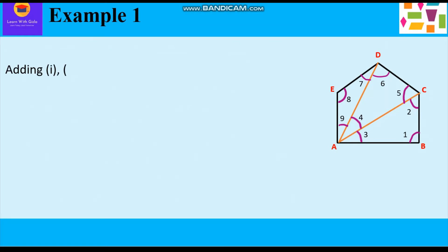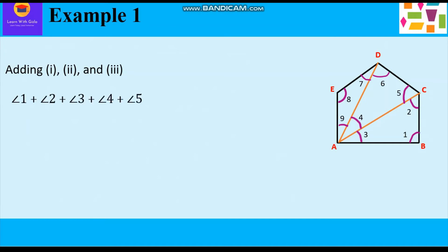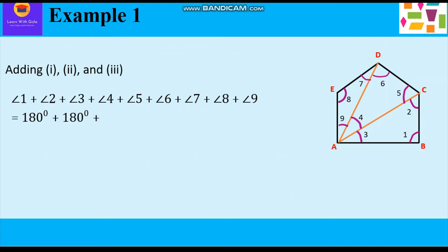Now after getting three equations we shall add them. Adding equations 1, 2, and 3: angle 1 plus angle 2 plus angle 3 plus angle 4 plus angle 5 plus angle 6 plus angle 7 plus angle 8 plus angle 9 is equal to 180 degrees plus 180 degrees plus 180 degrees. So we have added both the left-hand side and the right-hand side.